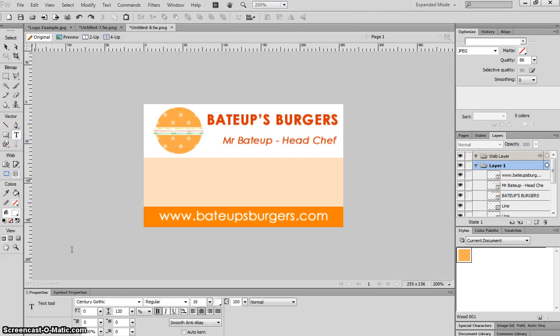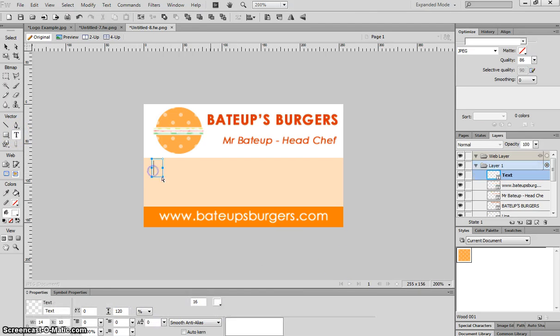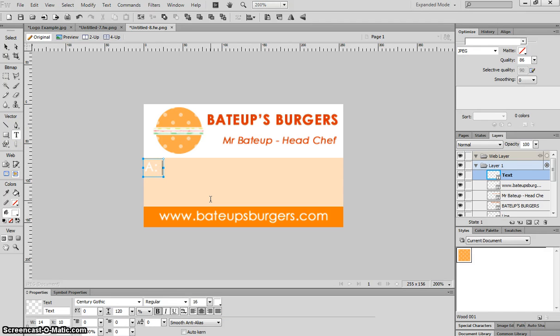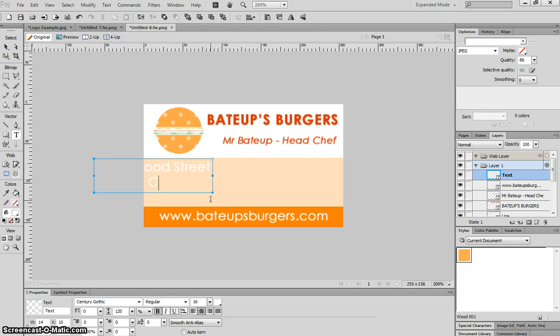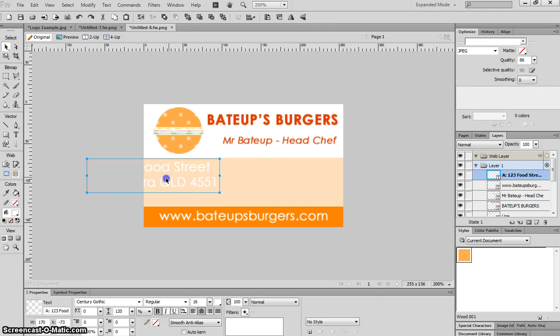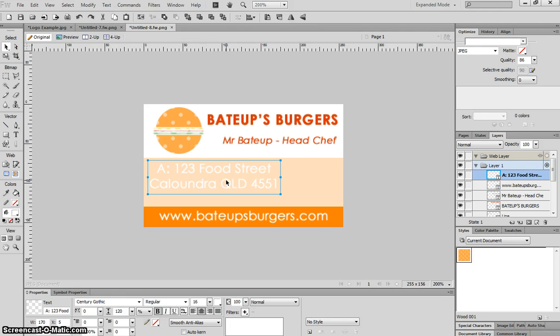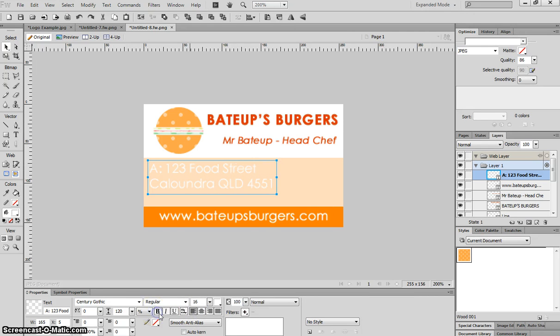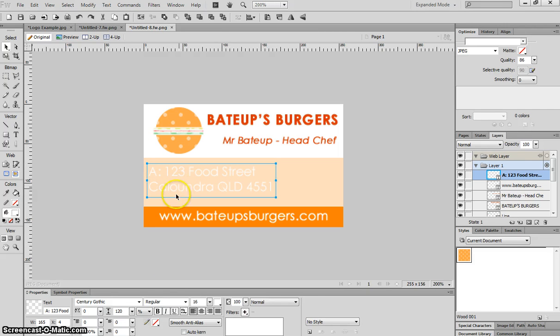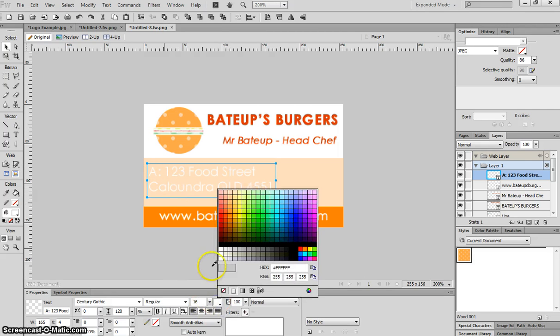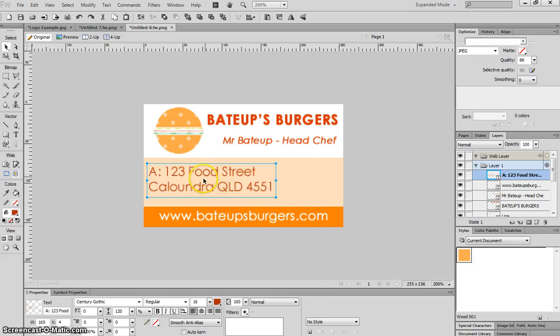Now in the middle we're going to put in some more text. This time I'm going to put in the address. I'm going to write A for address and I'll just make up an address: 123 Food Street, Caloundra, Queensland, 4551. Now that's centered at the moment so I'm going to change it to left alignment. I'm going to turn bold off. And I definitely need to change this color. It's far too light so I might change it to a darkish orange, a browny orangey kind of color. That looks pretty good.